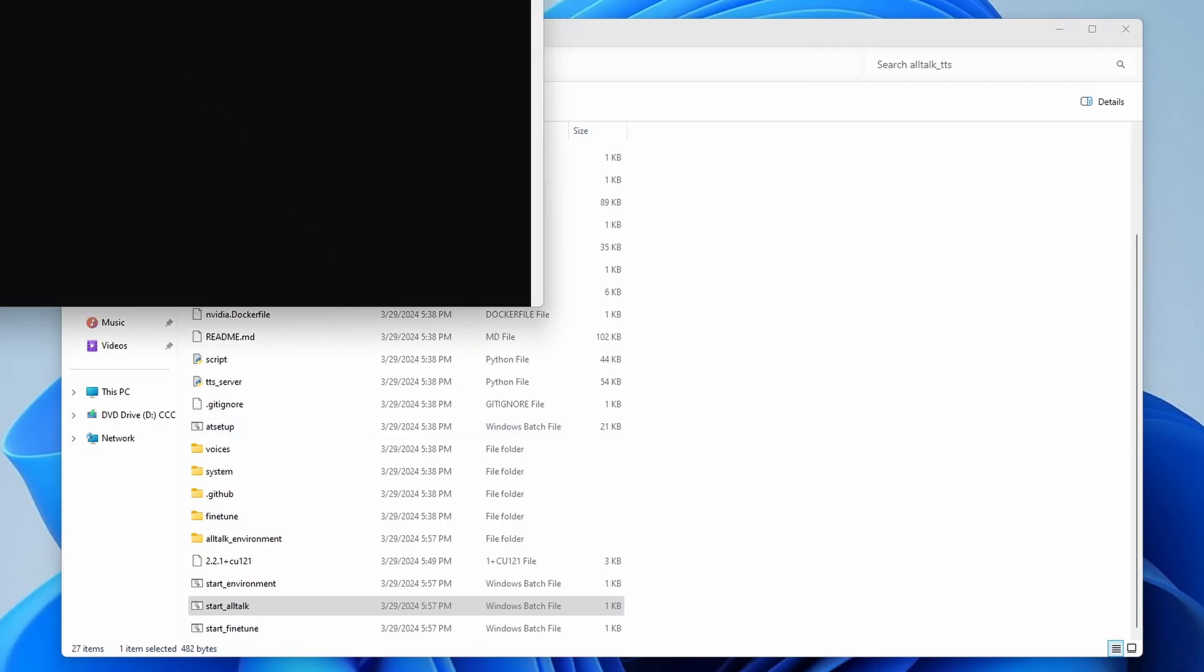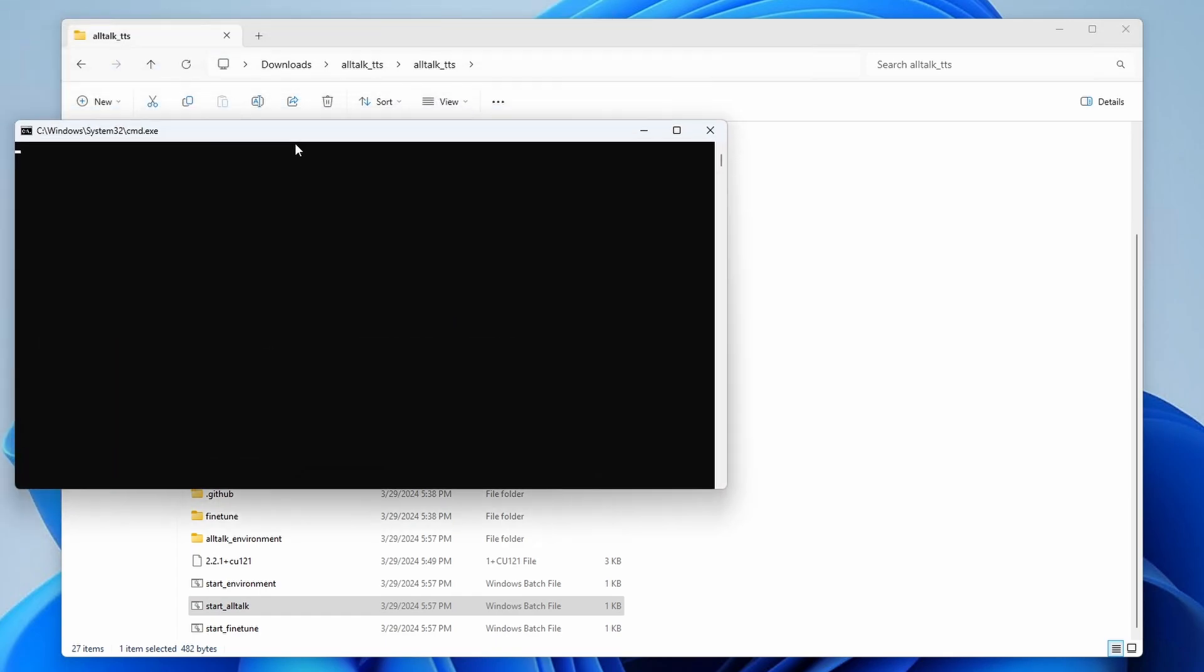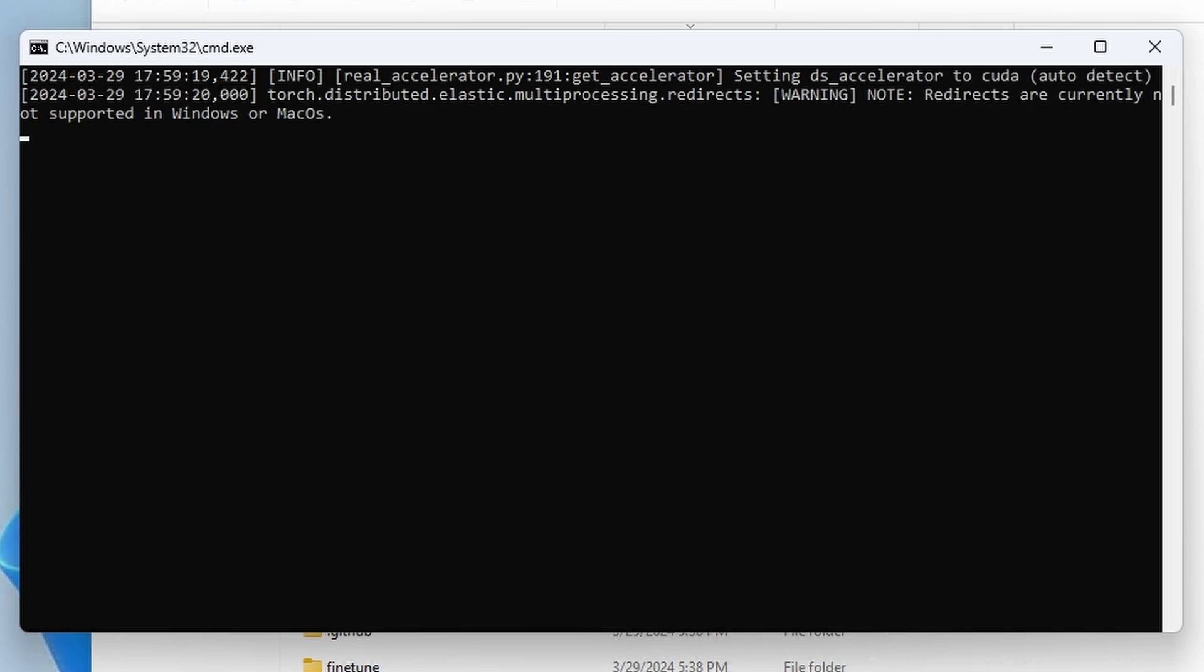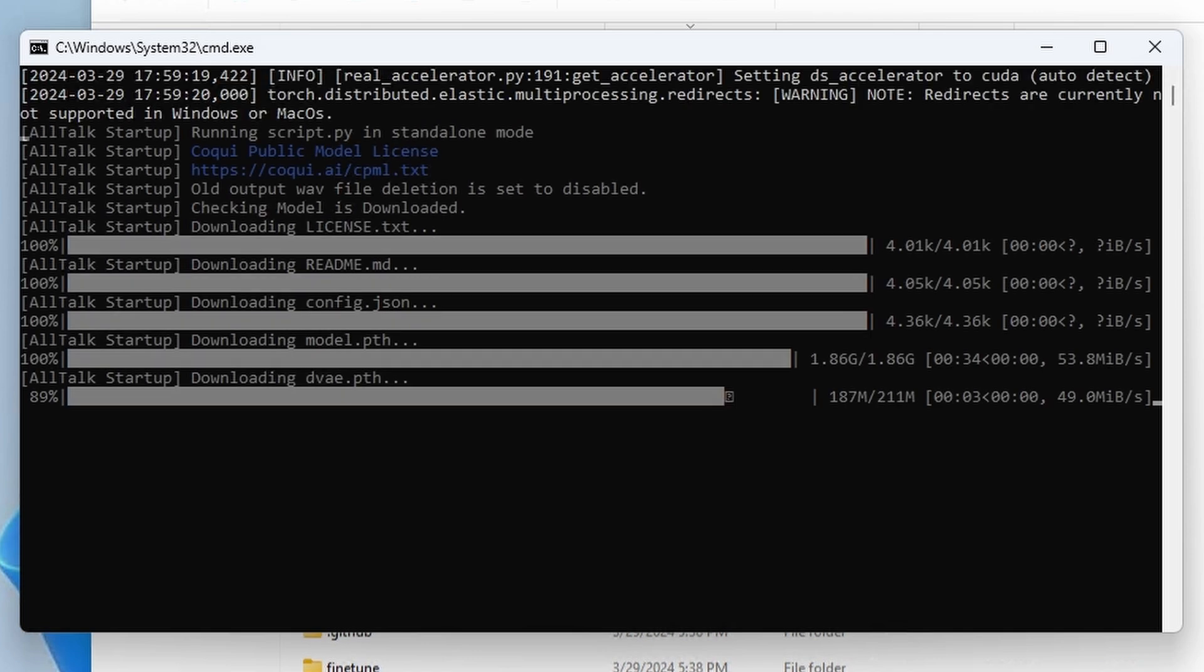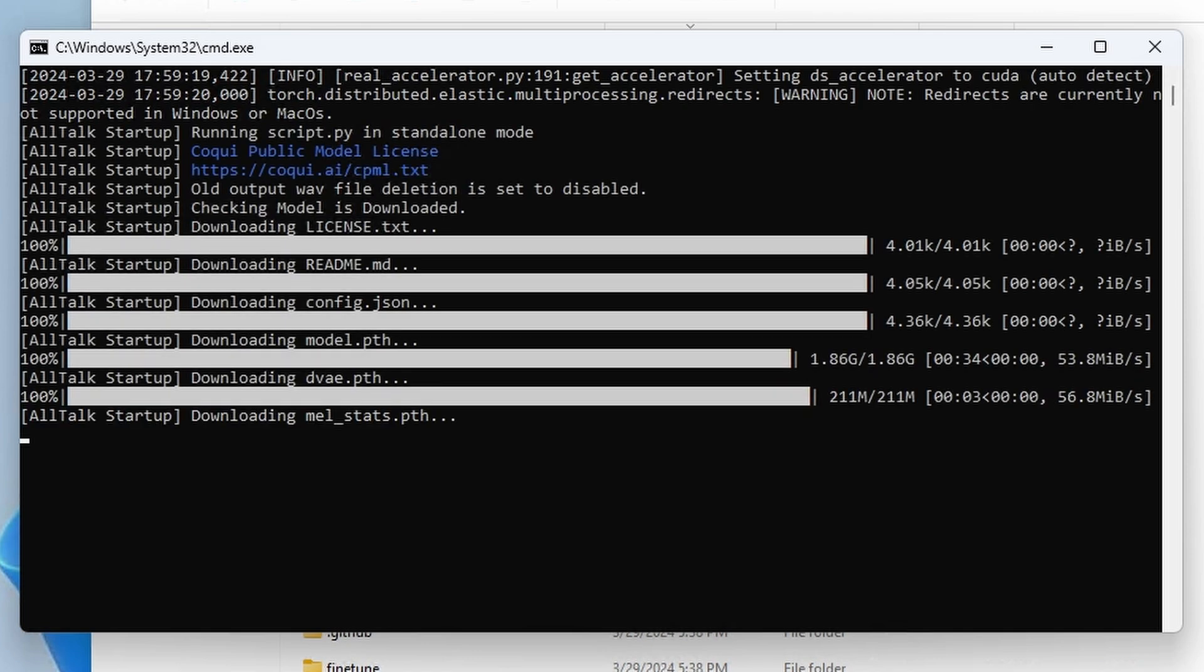On the very first launch, the program will also need to download the voice models, which it will use for voice cloning. Just be patient, there are a lot of files that it needs to get. Once again, I'll skip this process, cause there's really nothing to show here.